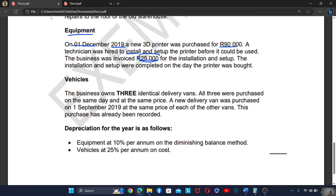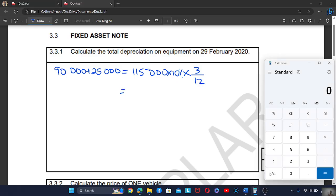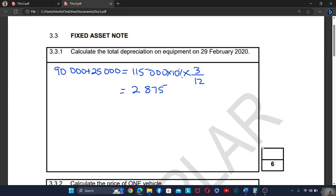The equipment depreciates at 10% per annum on the diminishing balance method, meaning depreciation is calculated as cost minus accumulated depreciation multiplied by the rate. Because this new printer is still new, it does not have any accumulated depreciation yet. So the depreciation is 115,000 × 10% × 3/12 = 2,875. That is the depreciation for the new equipment.